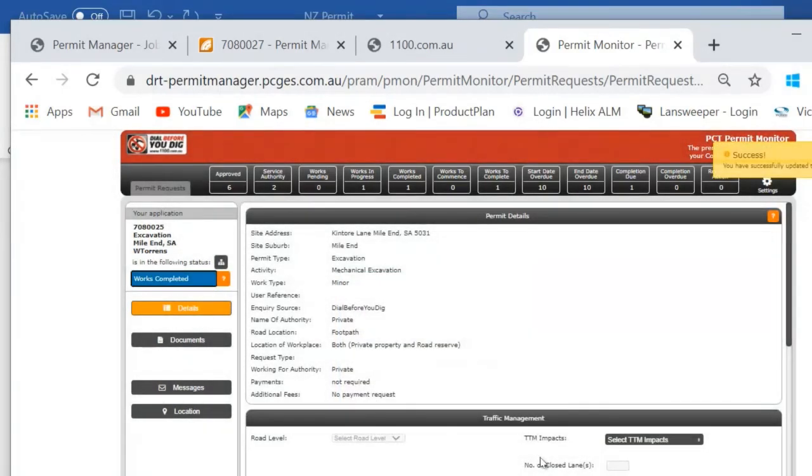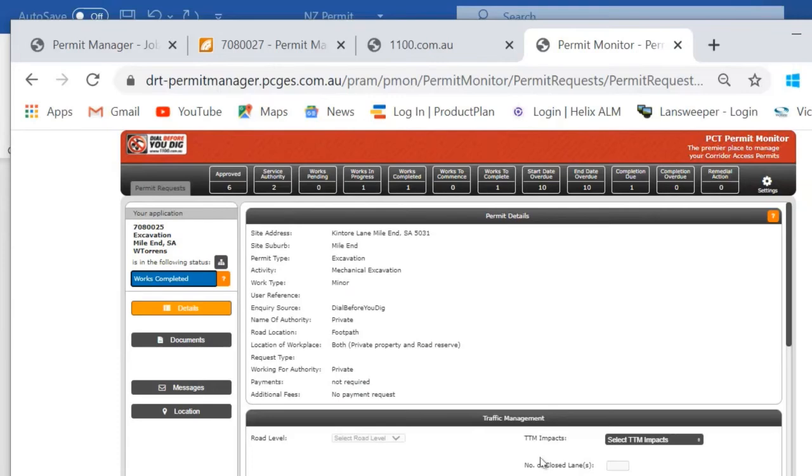So it could be a case where the works have been agreed with the council and suddenly something has come up that has made these works more important to be finished quickly. So rather than redoing my corridor access request the council may say that all I need to do is ensure that I accurately document when the works were done and we can progress.